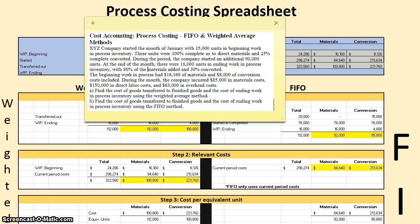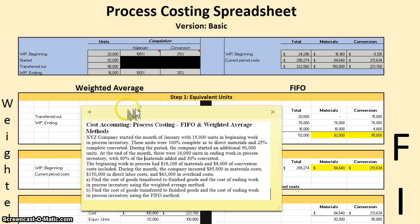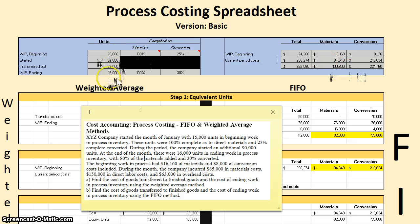Hello and welcome to another TLC Tutoring Company accounting lesson. In this video, we're going to be going over process costing, both the weighted average and the FIFO method side-by-side. I have a problem that we're going to be working on, and I also have a pre-made Excel spreadsheet. It is going to auto-populate, but I'm going to be going over all of the calculations so that we understand how everything works.